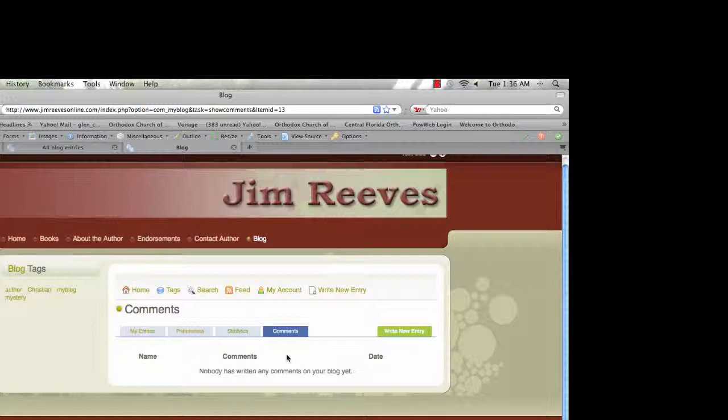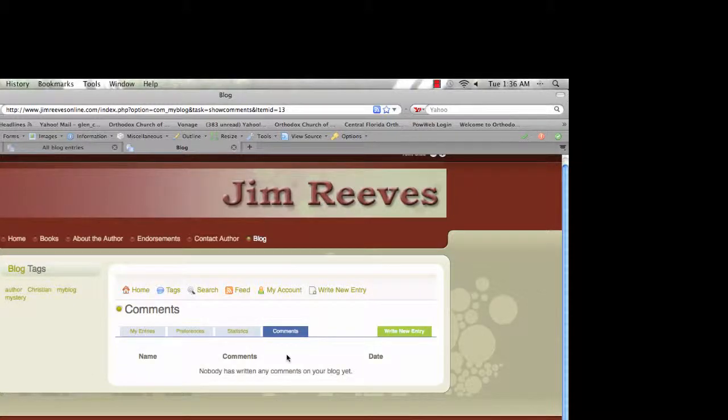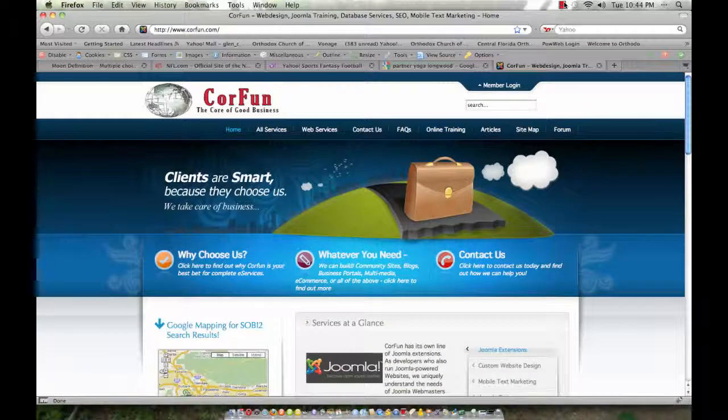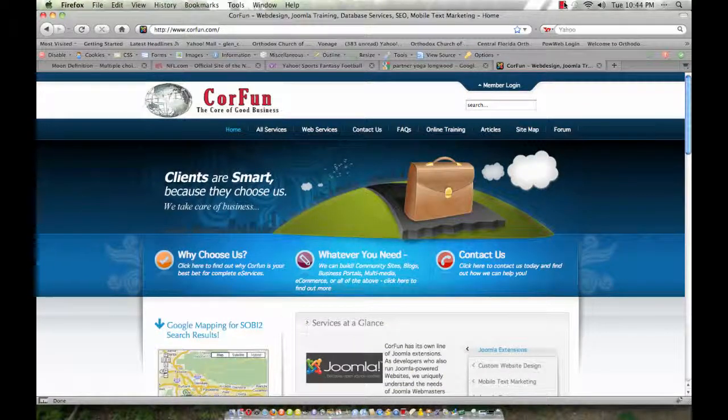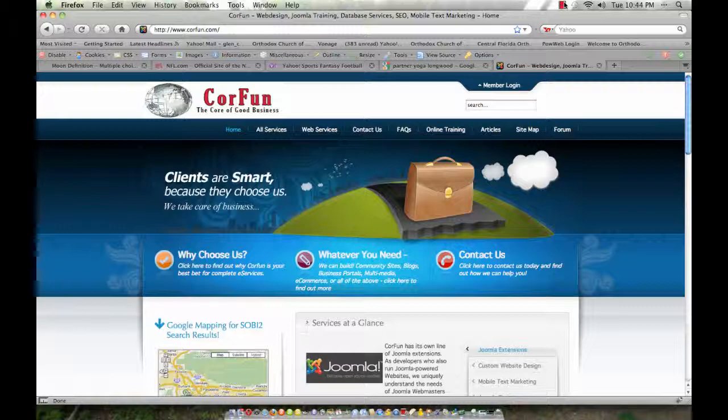This training class was by CoreFun Inc. For more information, please visit our website at corefun.com, C-O-R-F-U-N dot com. Thank you very much.